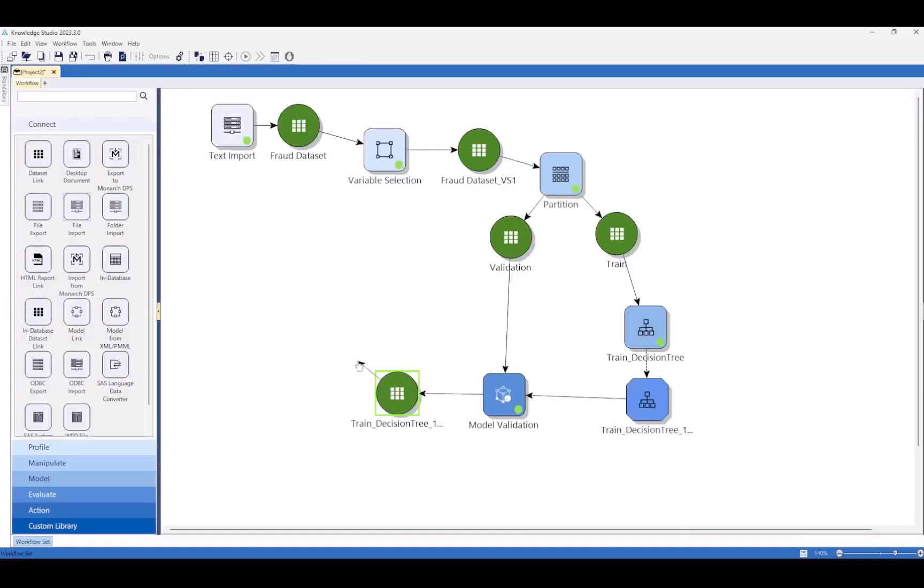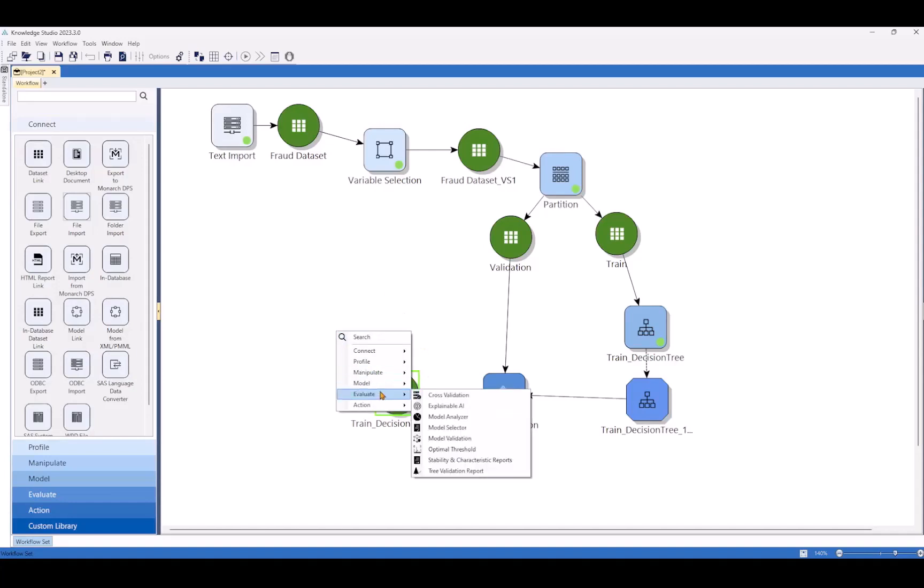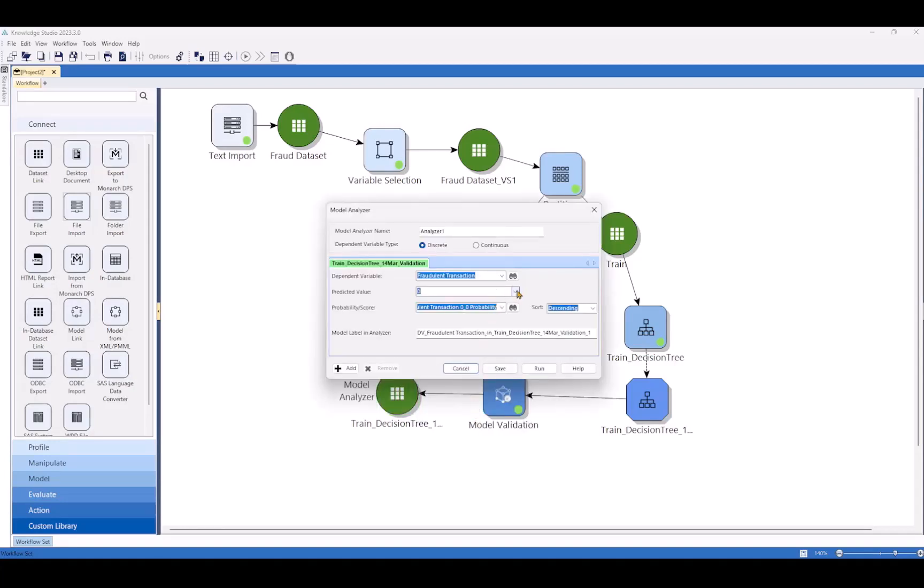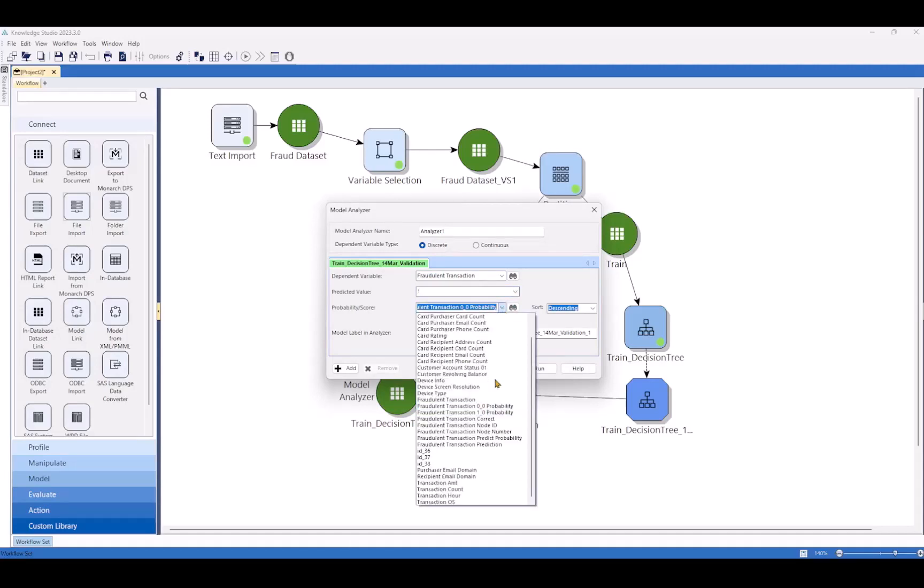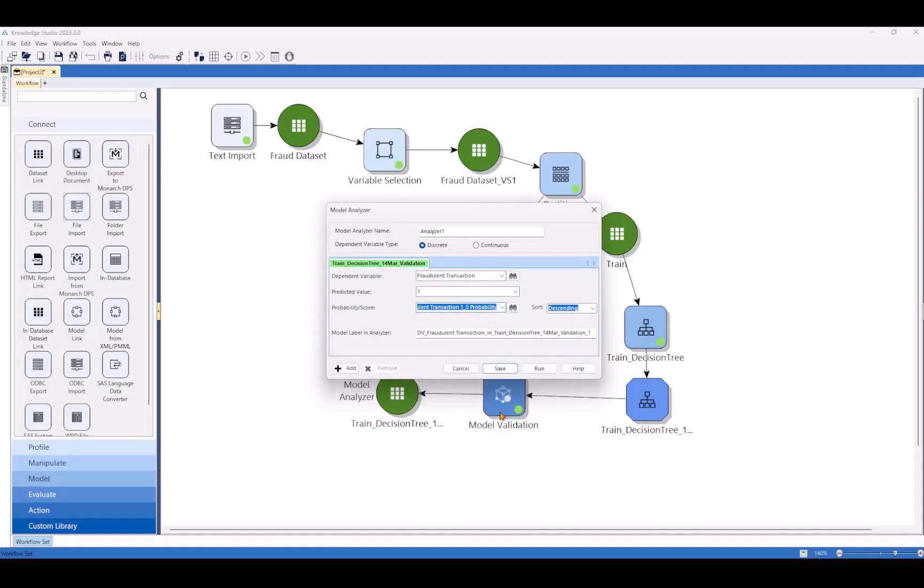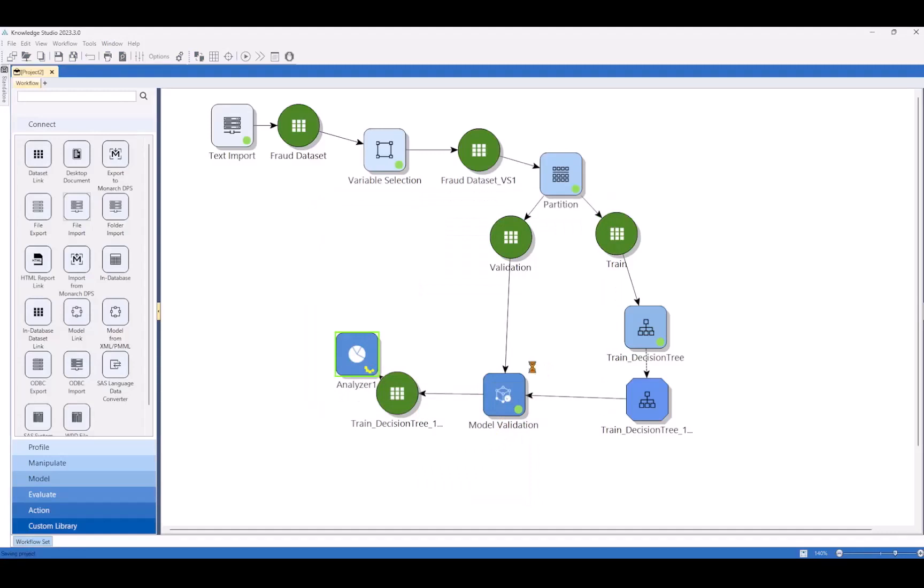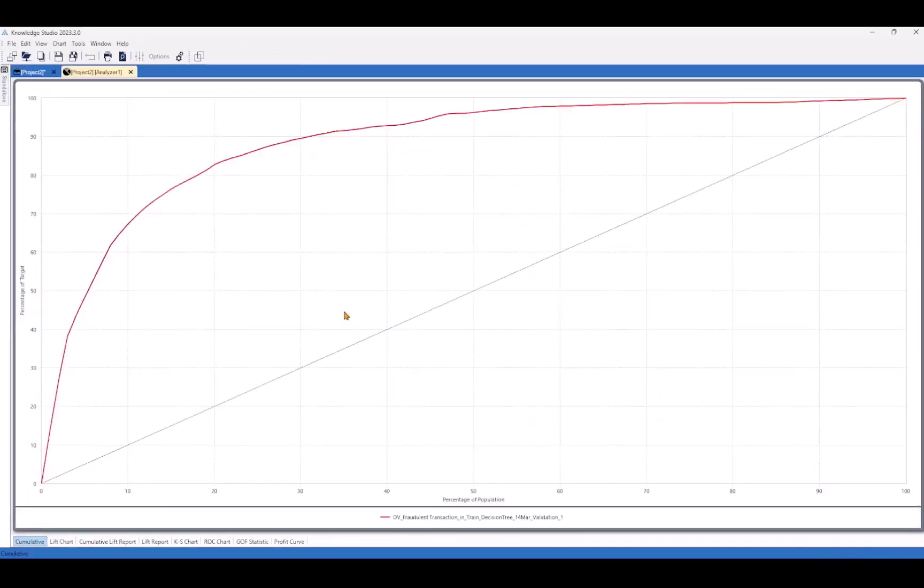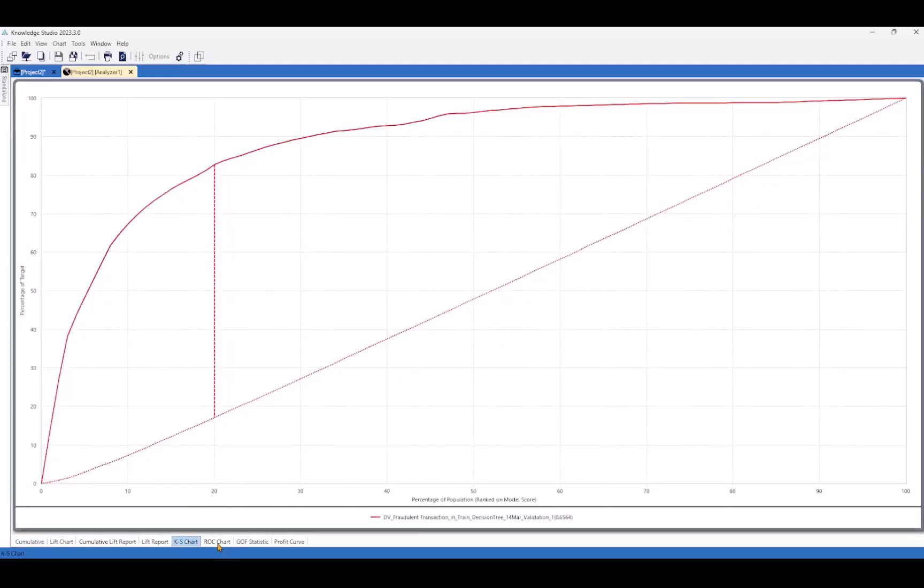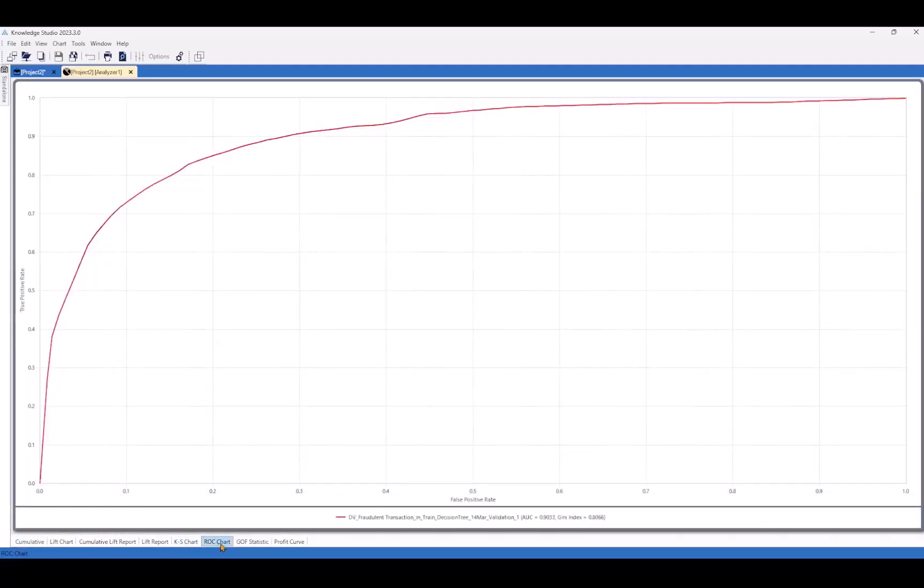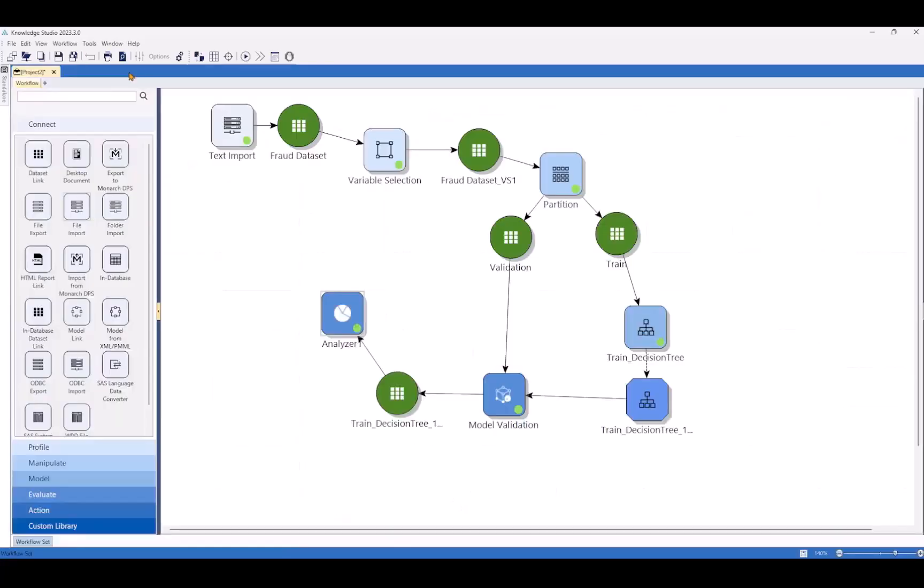Another thing people typically want to see is a more visual way of looking at the model. So let's go to the model analyzer. We'll select the predictive value of interest as one and to match, we'll also pick the probability one. We have a lot of classical statistical ways of analyzing the model performance. The cumulative chart, KS chart, ROC chart, these tend to be the two most popular, but you have a lot more here if you need them for your use case. Let's close this and jump to the next section where we'll use a strategy tree to dig in further to the model and improve it.